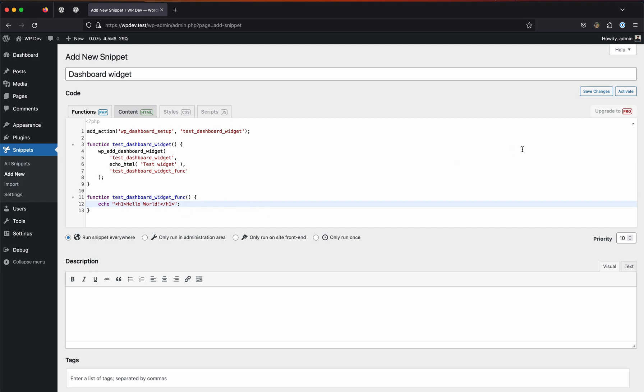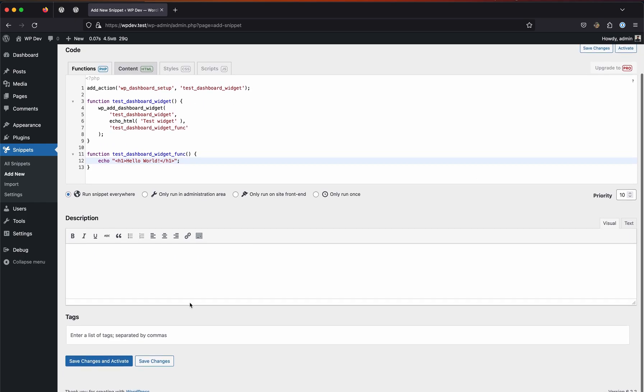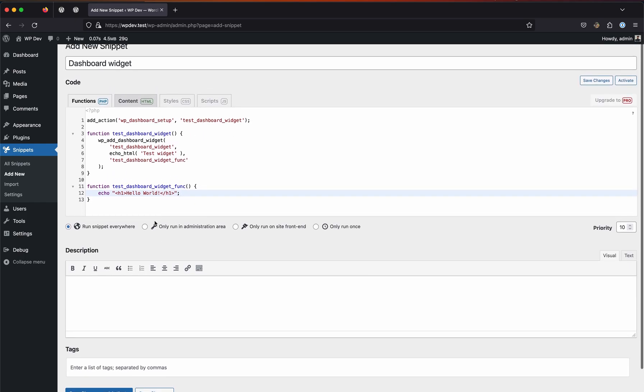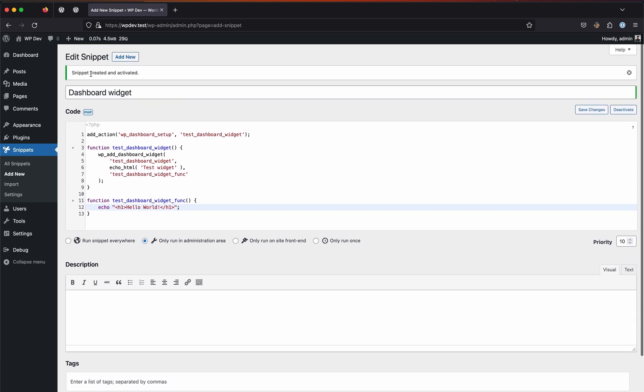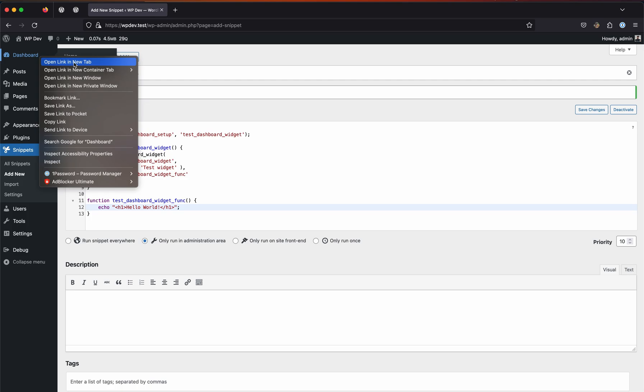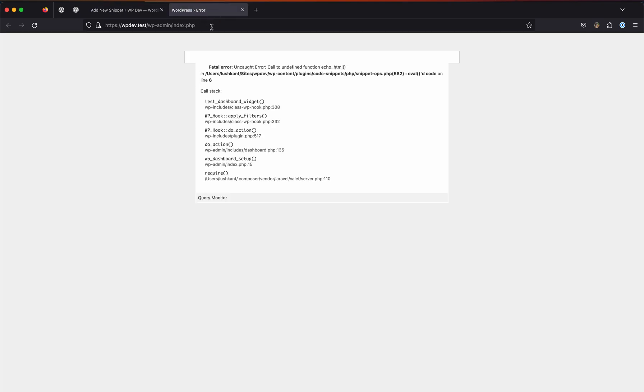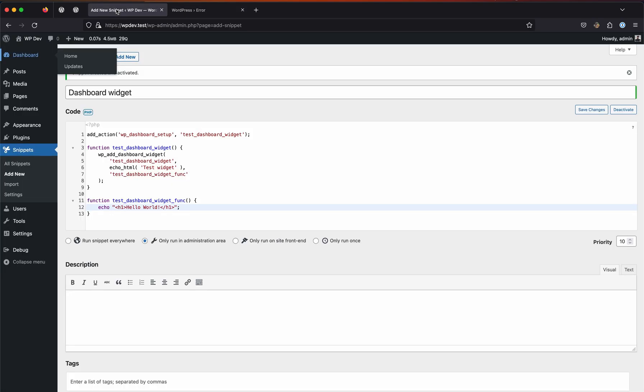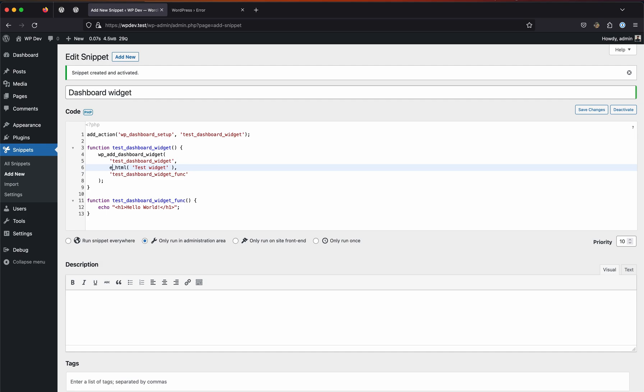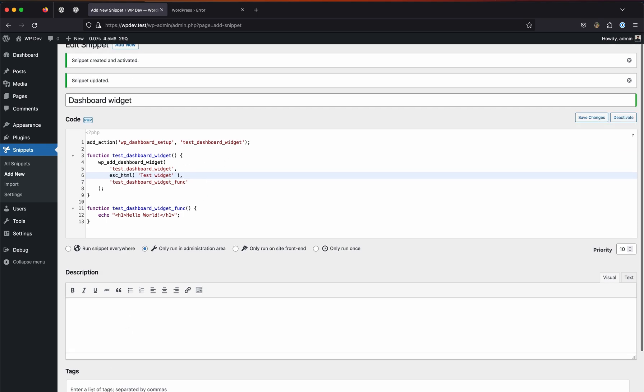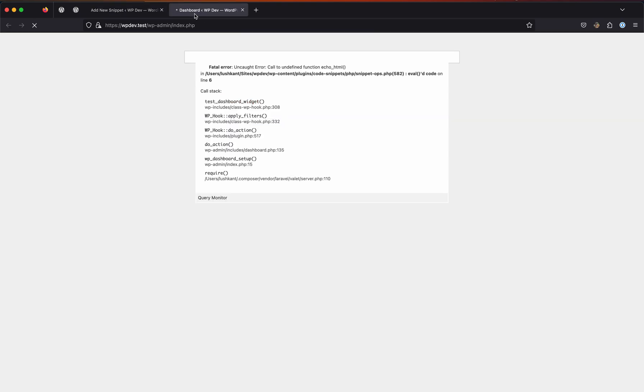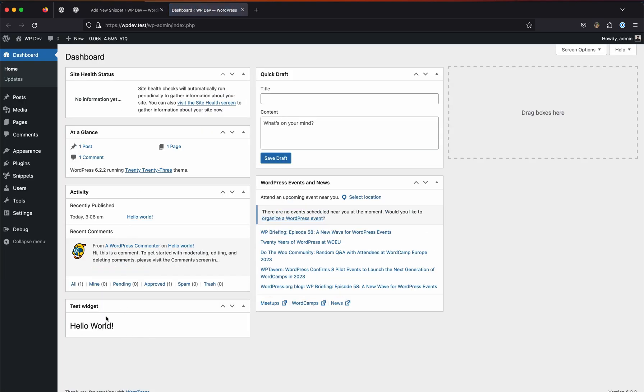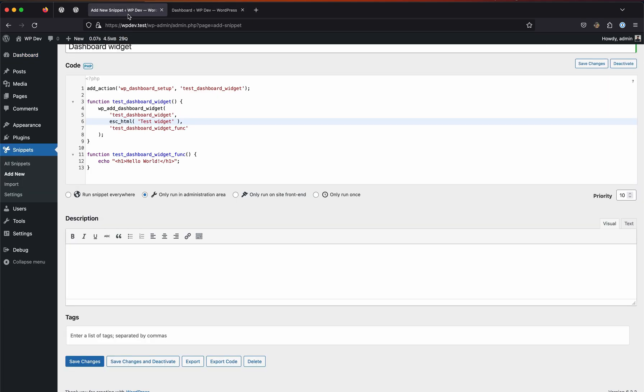Let's save this and also make sure that you select this Only Run in Administration Area. Save changes and hit Activate. It is now activated. Let's open this in a new tab. Call to undefined function - it's esc_html, my bad. Let's hit save changes again and now we'll be able to see the widget. As you can see, Test Widget and Hello World. This was a really basic way of registering the widget.